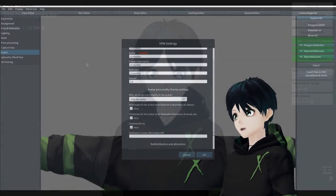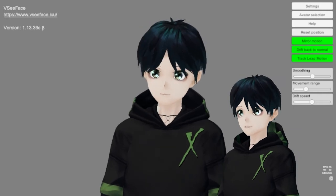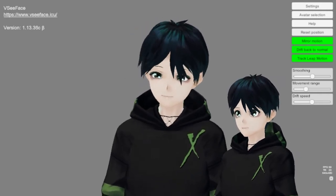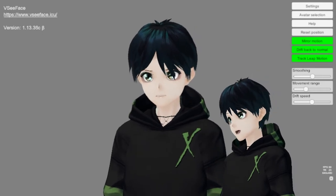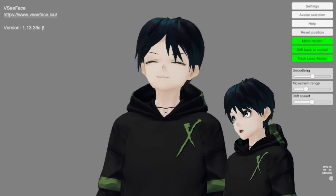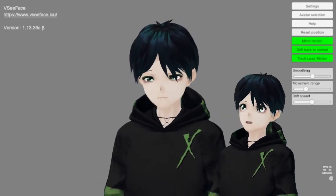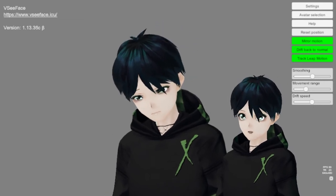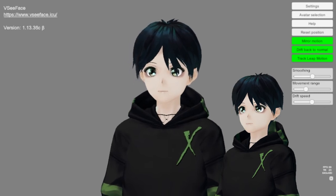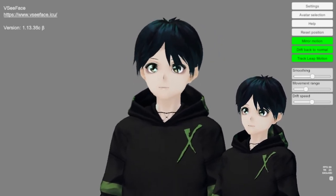I've got all my avatar information filled in, so let's go ahead and load this up into VC Face and test out these expressions. I'm going through all my hotkeys and everything is working as expected — neutral, fun, sorrow, angry, joy, and surprise all working correctly.